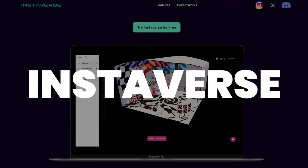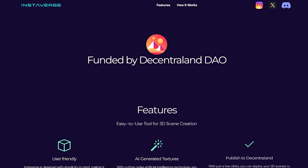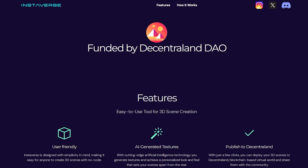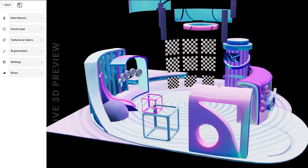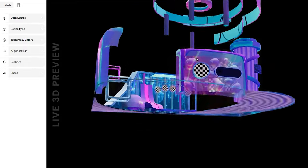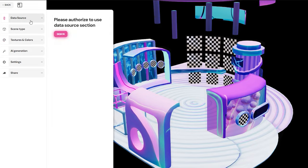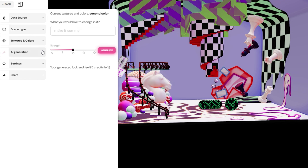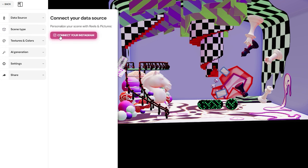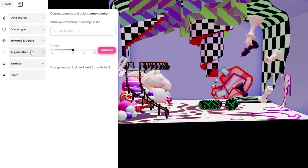Prepare to be amazed by Instaverse, a relatively new but entirely free tool that can turn your images into immersive 3D environments. Imagine taking a simple 2D image and giving it depth and life, creating a visual experience that captivates your audience. Using Instaverse is a breeze. When you open the tool, you'll notice a 2D to 3D option — click on it and you're on your way. Begin by uploading your 2D image under 2D Texture. Initially your image might look a bit off, but don't worry — we'll address that shortly.